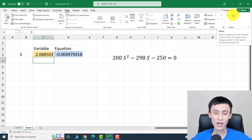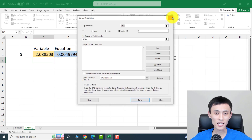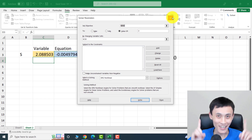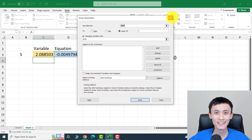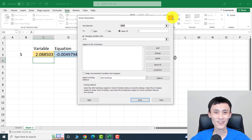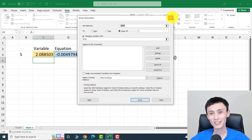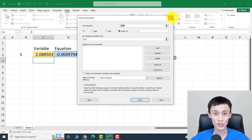Besides systems of equations and quadratic functions, you can also use Excel Solver to perform optimization. If you want to know more, watch my other video at the top — there are more examples about Excel Solver there. That's all for today's video. Hope you learned a lot. Thanks for watching, see you next time!